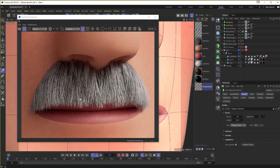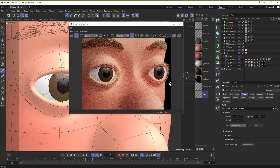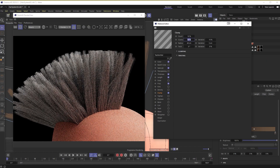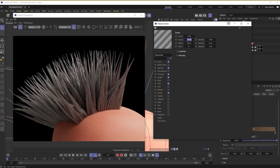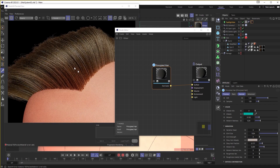We'll also cover how to create mustaches, eyebrows, and eyelashes, getting special hair looks, and how to use Redshift's comprehensive hair shader to color and texture the hair and make it look natural.